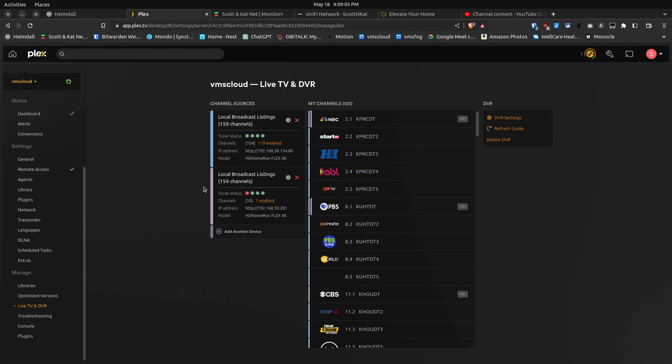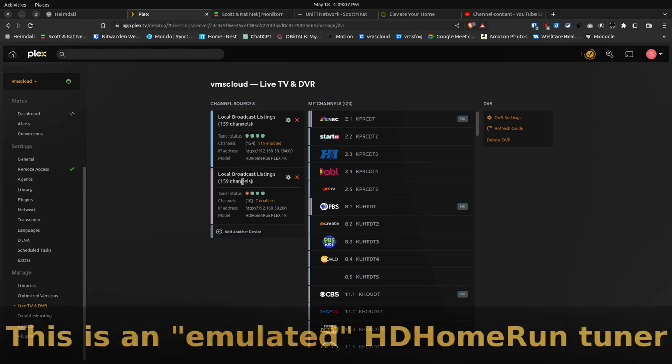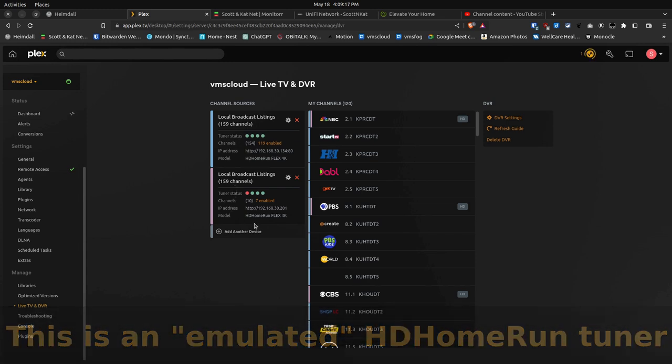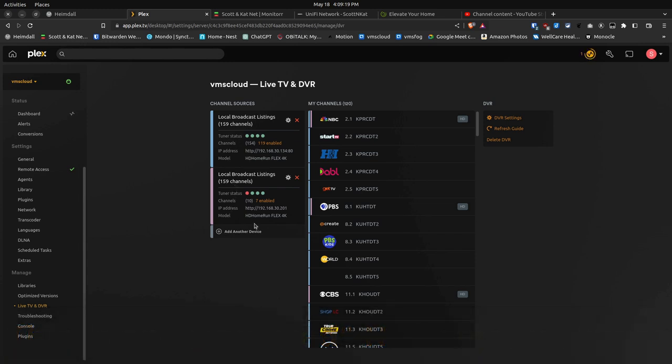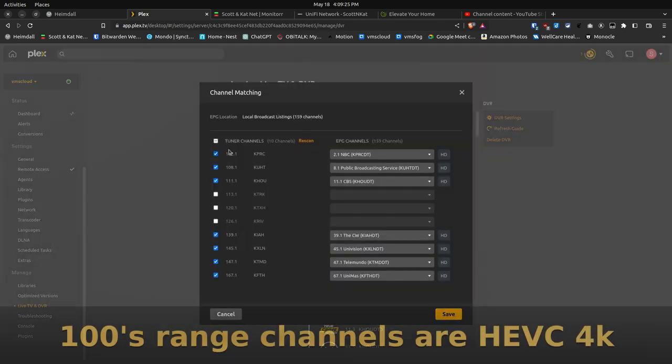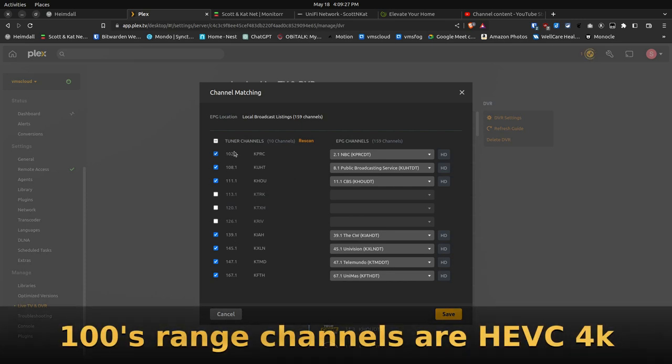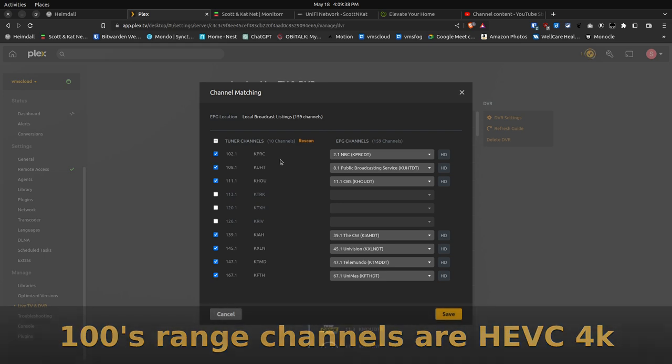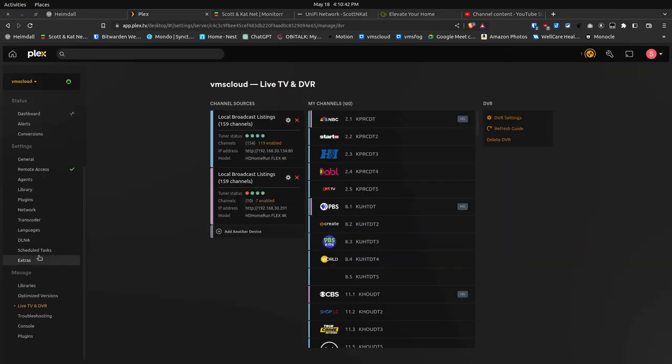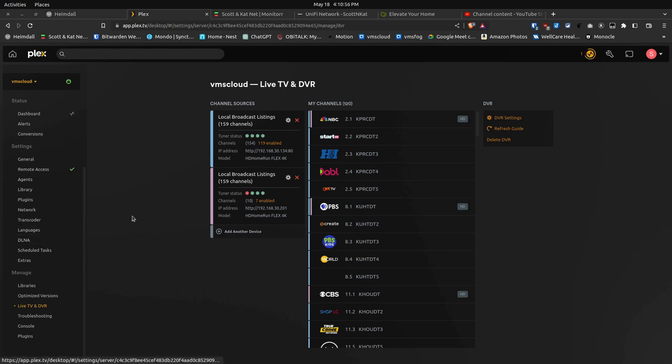And it says it has 159 channels total detected in my area, and I have 119 of them enabled. So if you look down here, there's a second tuner, and that I got through Add Another Device, and it says local broadcast listings, 159 channels, and it says it's also an HD HomeRun Flex 4K. If we click on the enabled channels, it only lists the channels that are in the 100s range, which at least in my city, those all are the HEVC or the high-definition next-gen 4K channels. This second tuner that I listed with only seven channels enabled is actually not a real tuner, but it is an emulated tuner with this project that we're going to take a look at here shortly.